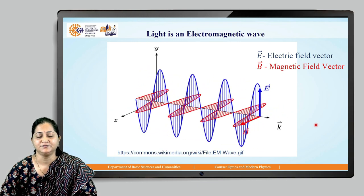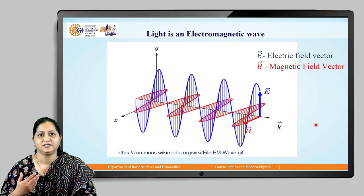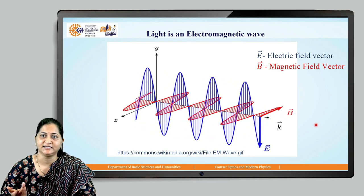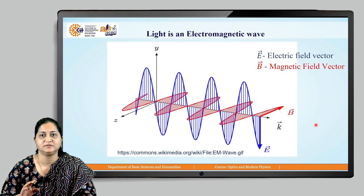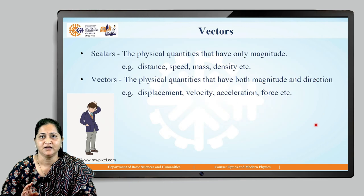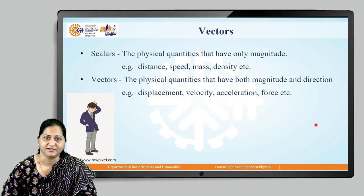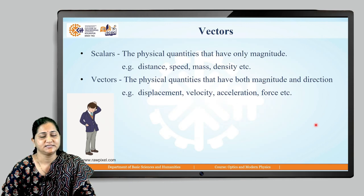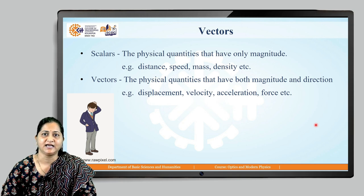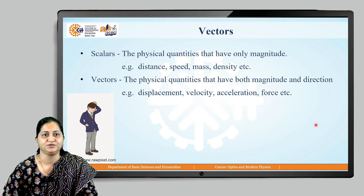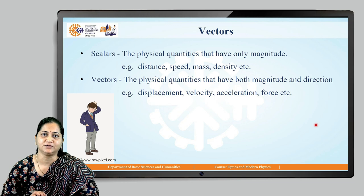The electric field and magnetic field are both vectors. So first we will see what is meant by a vector and what the differences are between scalar and vector. A scalar is a physical quantity that has only magnitude; direction is not required to specify that particular quantity.